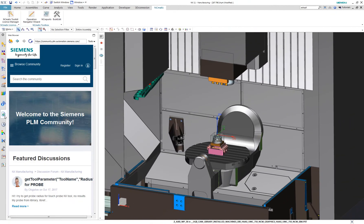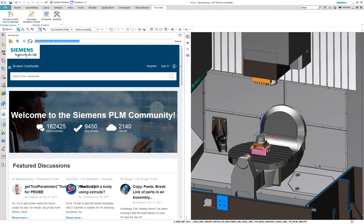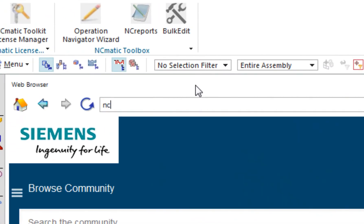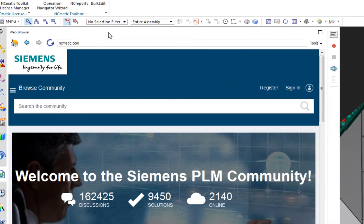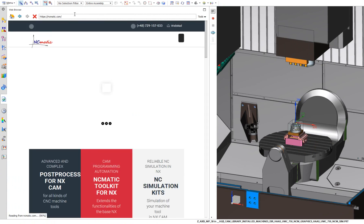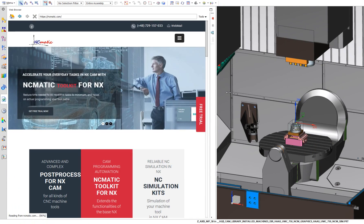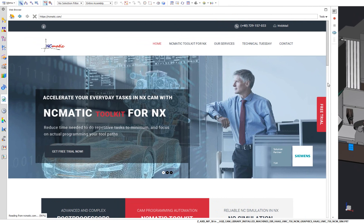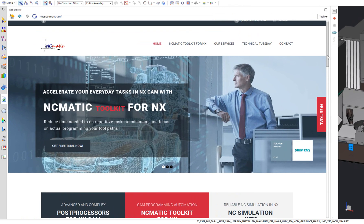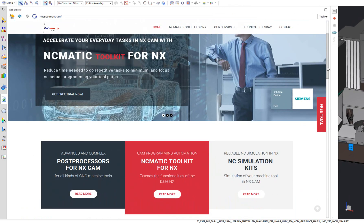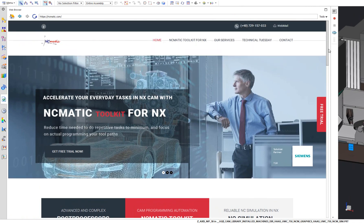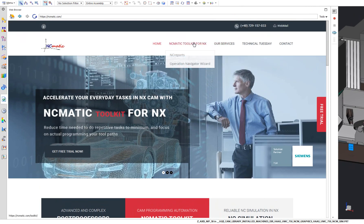You don't need to wait anymore. Go to NCmatic.com and try NCmatic Toolkit for NX for free. You don't even need to leave NX to visit our page — just type NCmatic.com in the NX web browser. Here you can read some more about the toolkit or other services.